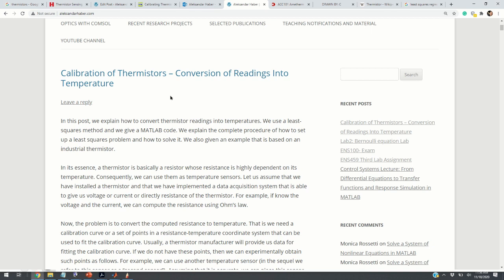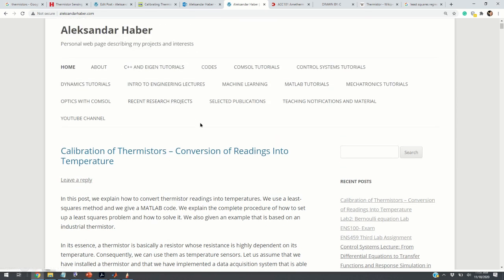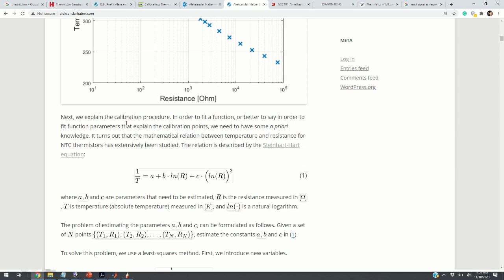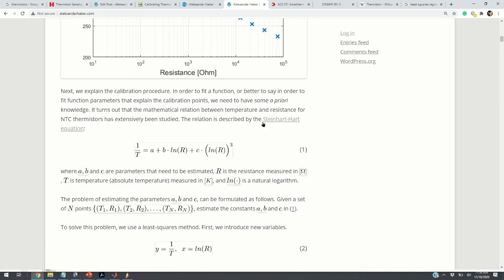I have created a post that summarizes everything explained in this video, and the link is provided in the description below. To fit a line through a set of points, we need some a priori knowledge on the form of the function we want to fit. In our case, we are dealing with thermistors, and researchers and scientists have studied for at least the last 50 years the relationship between resistance and temperature. They came up with the following function.